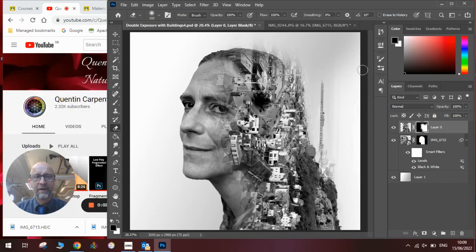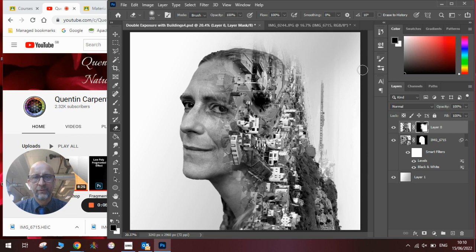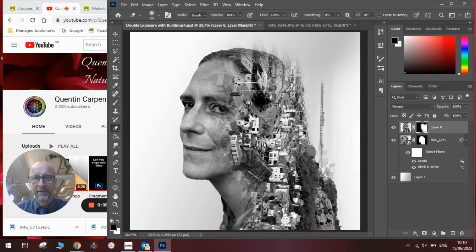Hi there and welcome to today's Quentin Carpenter Nature of Flowers Photoshop tutorials. Today I'm going to show you how to make this really cool double exposure with landscape buildings.